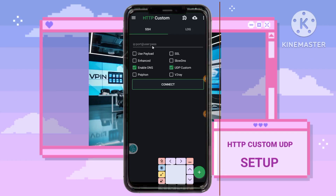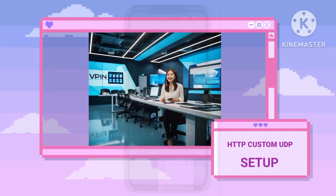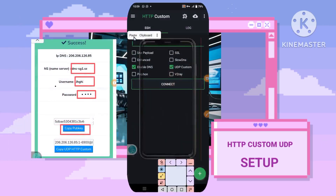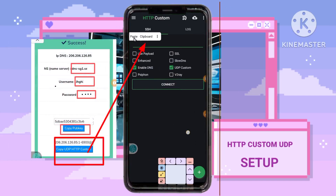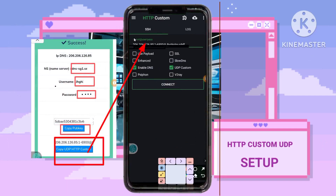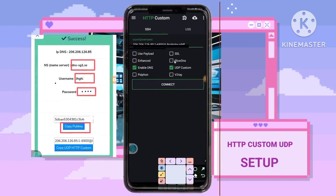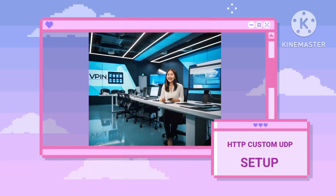Step 10: Entering UDP account details. Remember the UDP details you copied earlier. Carefully transfer these details into their respective fields within the app. Ensure that all information is accurate and correctly inputted.